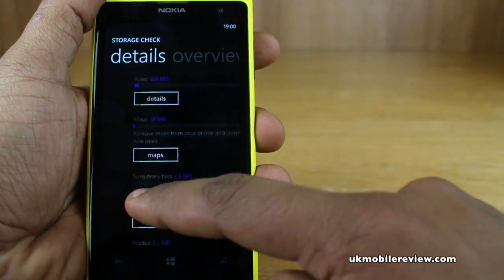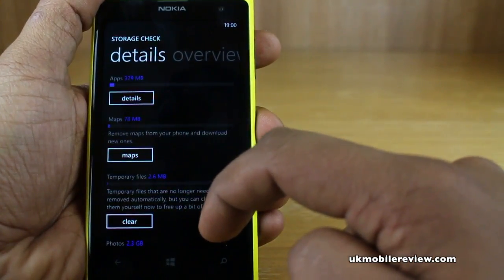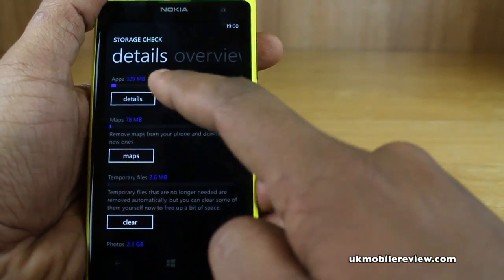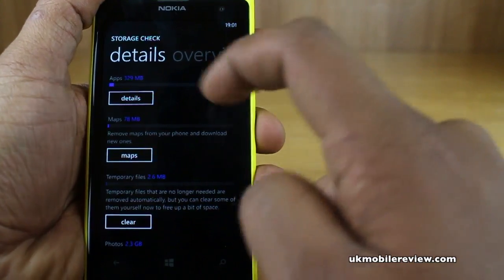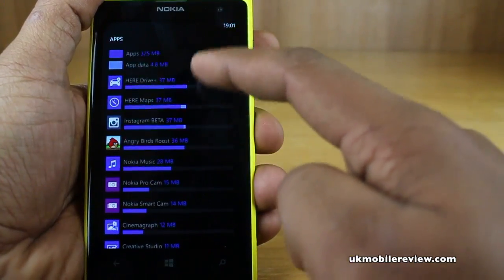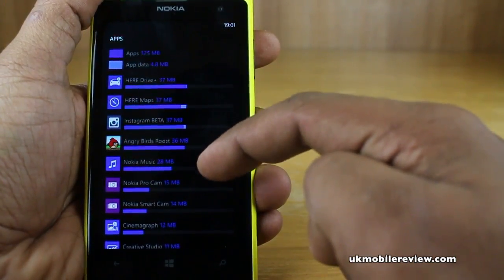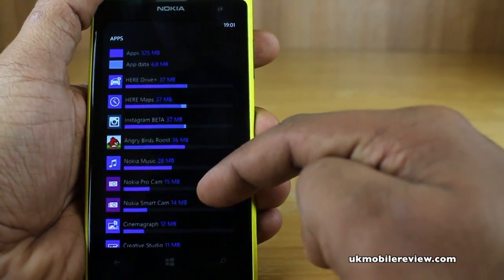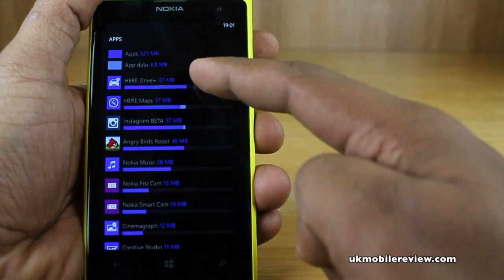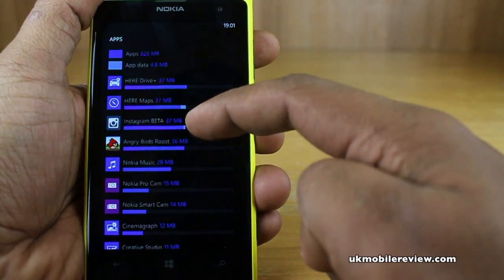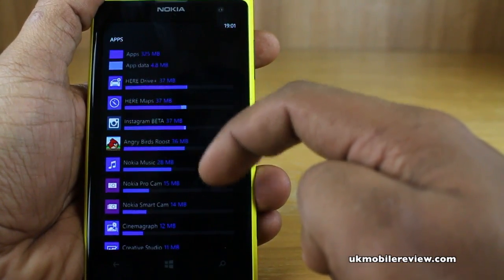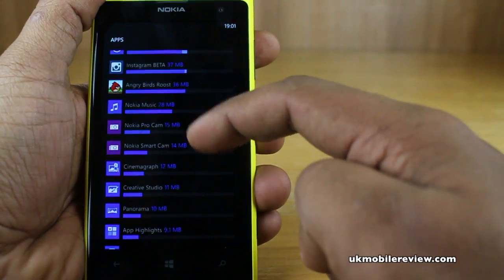Swipe to the left and it gives you details. So you can see we were using 329 megabytes in apps. If we tap on details, it will tell us which apps are using exactly how much. So the biggest one is HERE Drive, HERE Maps, and you've also got Instagram beta using 37 megabytes.